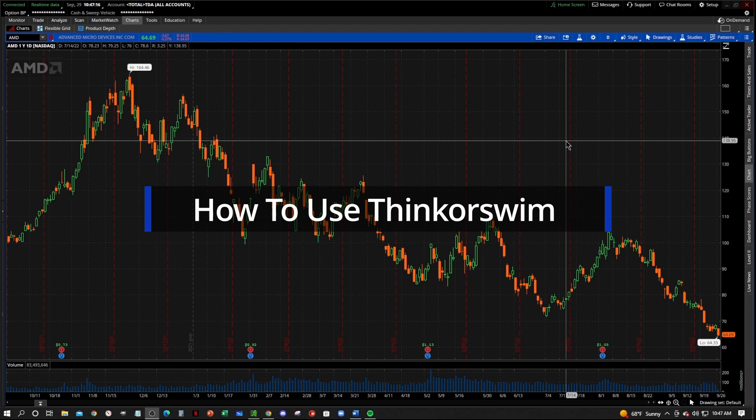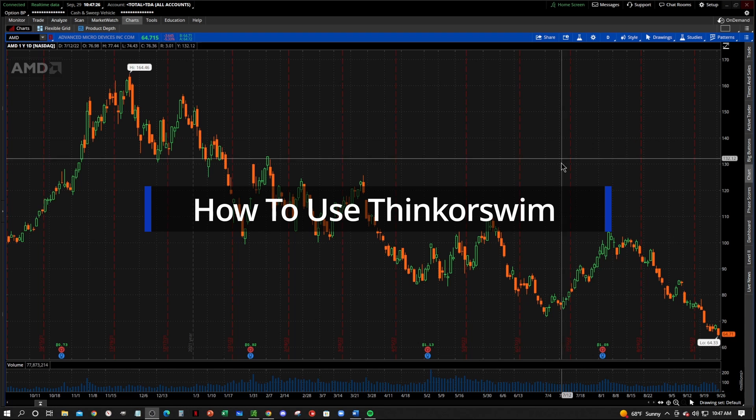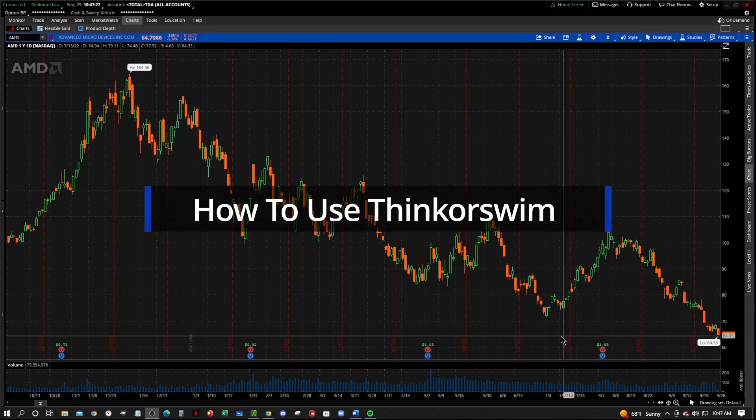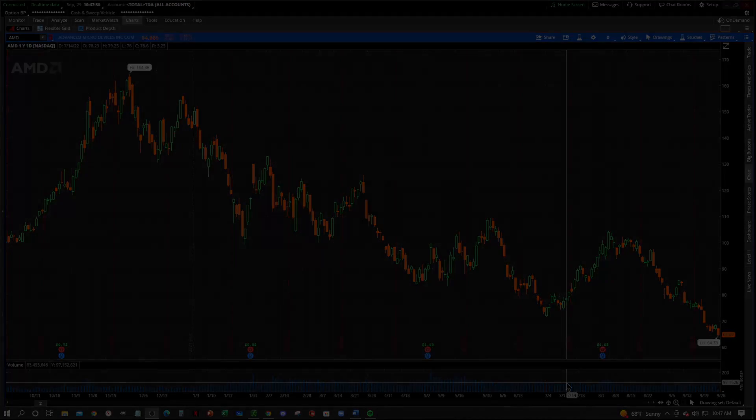This series is really for traders who are new to the Thinkorswim platform and want to learn how to use it to their advantage to make their trading easier. So let's jump right into it. In this video, I'm going to show you how to move the volume bar down here and edit the colors to your liking.